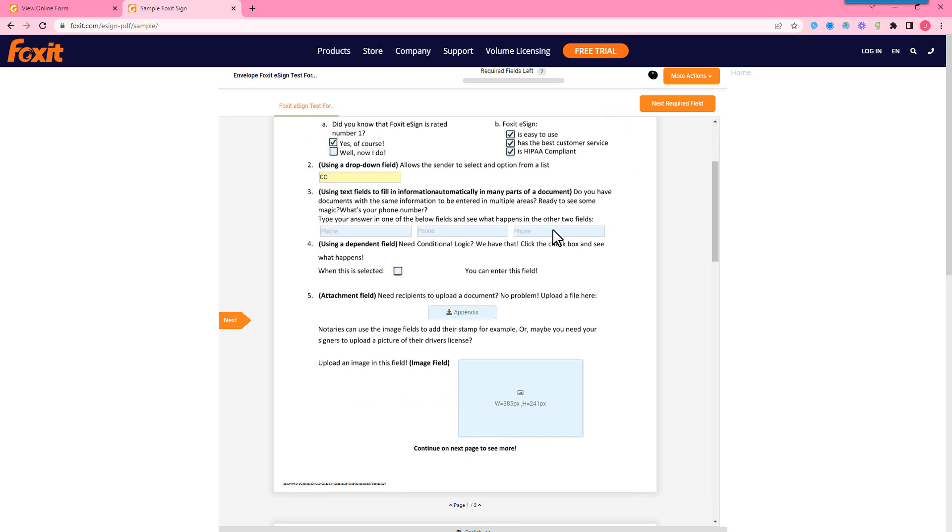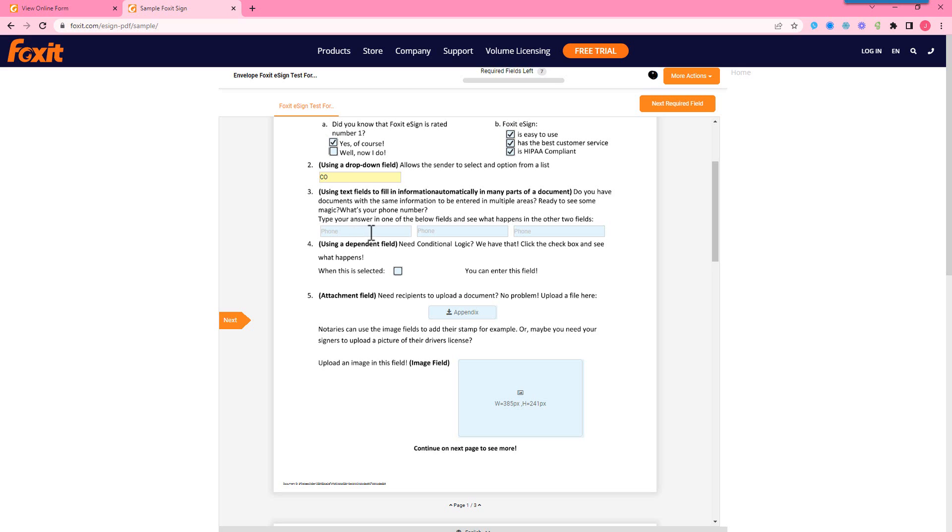So text fields. We do have an option where let's say you're asking for a phone number or you're asking for an address multiple times on a document. Really, it's convenient just to type it in once and have it populate in other places. So as long as we name the field the exact same thing throughout that document, it will auto populate. So let's just put this here and you'll see it's populating these other text fields.